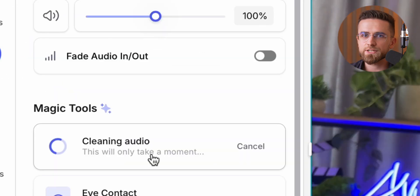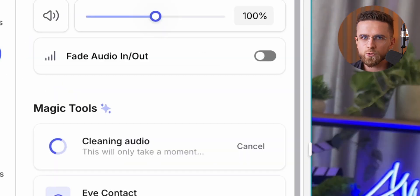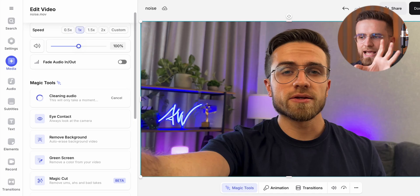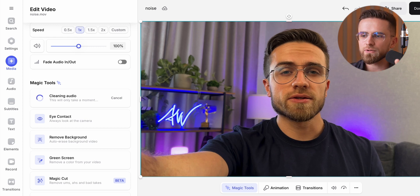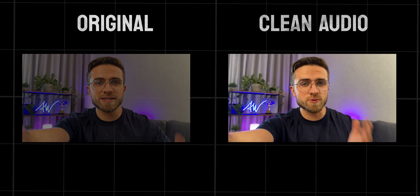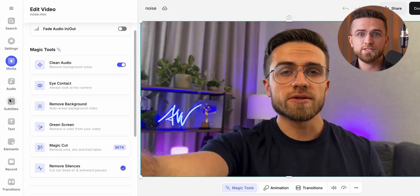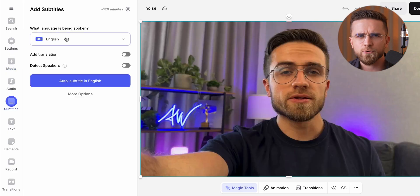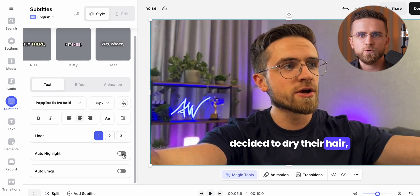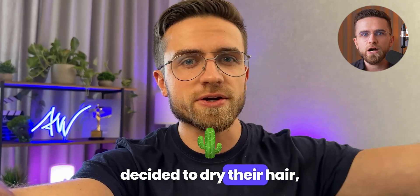Of course the basics are solid too — noise removal. They've got an algorithm that wipes out background noise like it's nothing, and it's super fast. The subtitles are on point too: accurate, customizable, and you can even throw in animations or emojis. Honestly, this is just scratching the surface.